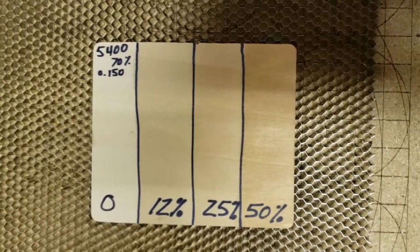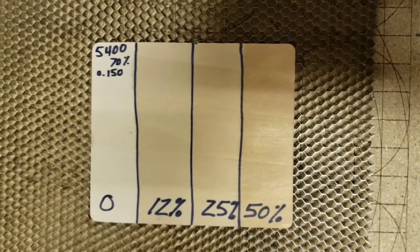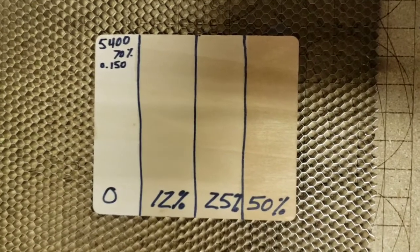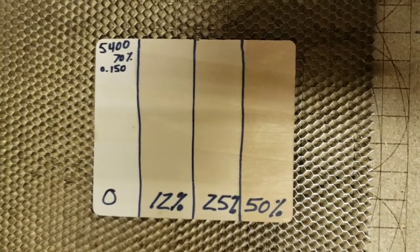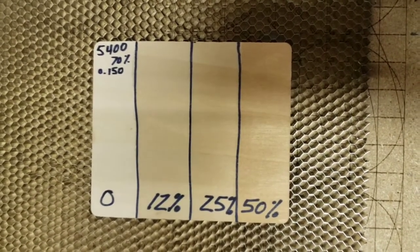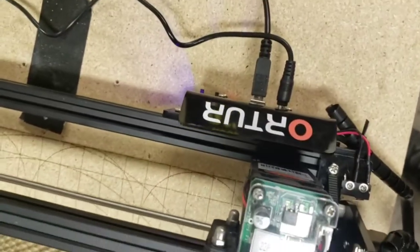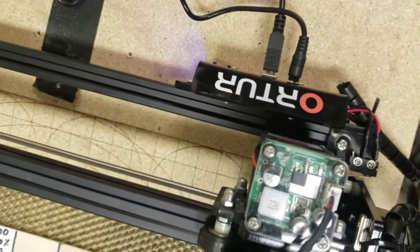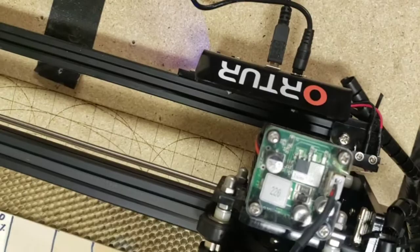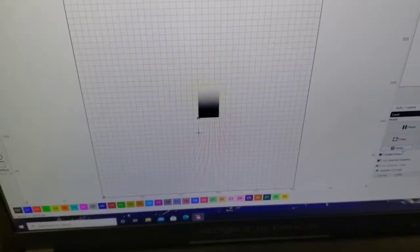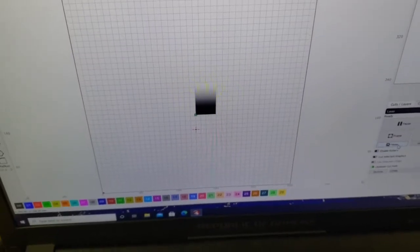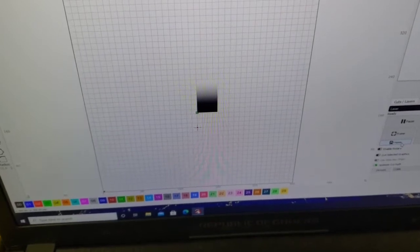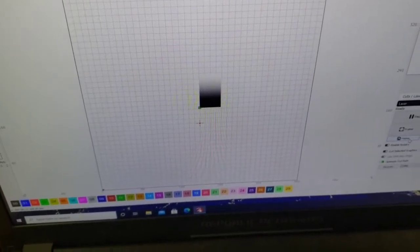This run is going to be at 5400 millimeters per minute, 70% power, 0.15 line resolution, and this is on my Ortur Master 2 20 watt system. So just like in the original video, here's a grayscale I'm going to be burning across the different areas.